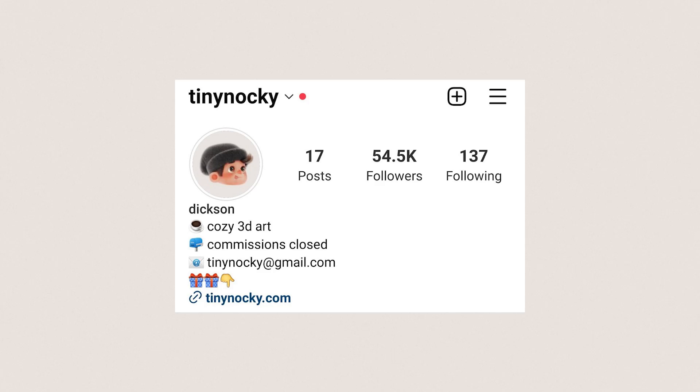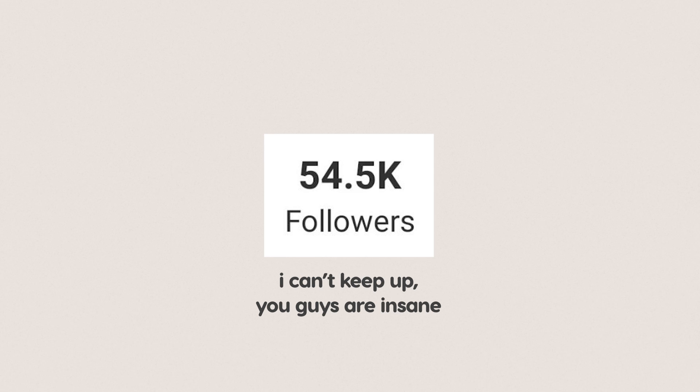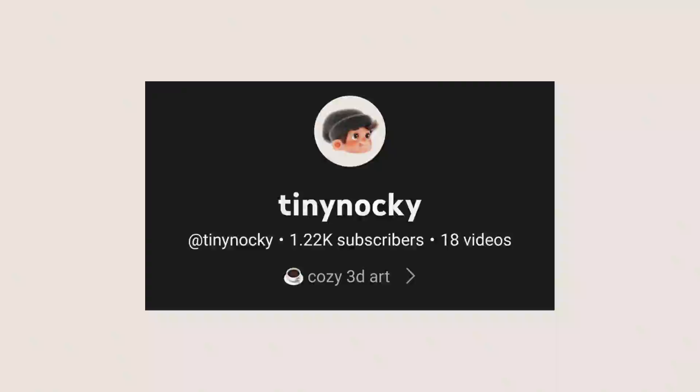So that's it. Thank you all so much for 50k followers on Instagram and 1.2k subscribers on YouTube. So consider subscribing, and I'll see you in the next video. Bye!